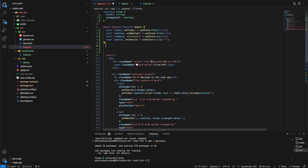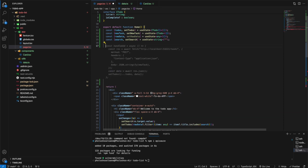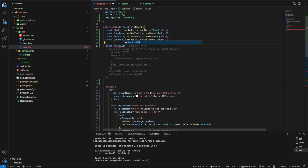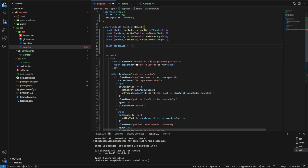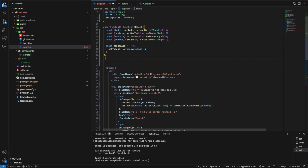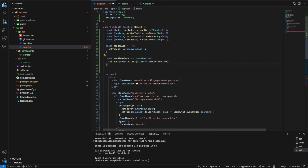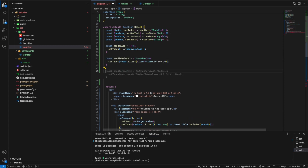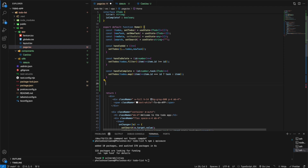We also need to write an interface to map our to-do list items appropriately. We can see we don't yet have the handler functions, so let's create them: handleAdd, handleDelete, and handleComplete. Those are the three important things we need.